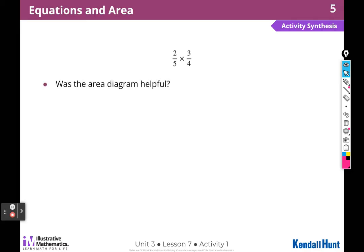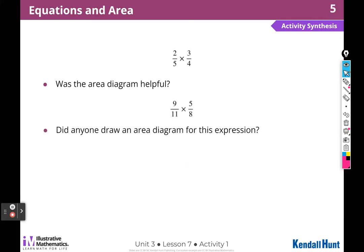Was the area diagram helpful? Yes — it helps me to visualize the equation. Did anyone draw an area diagram for this expression? We decided not to, because it was so hard to draw elevenths.